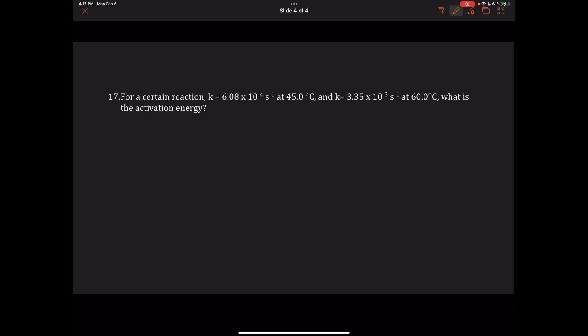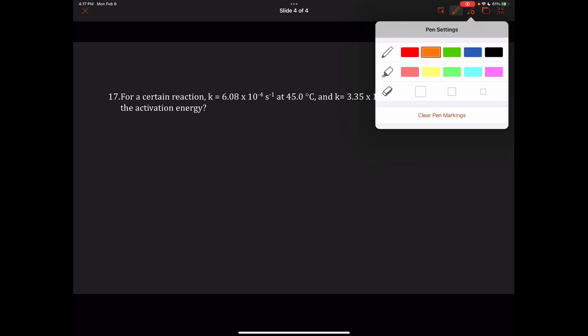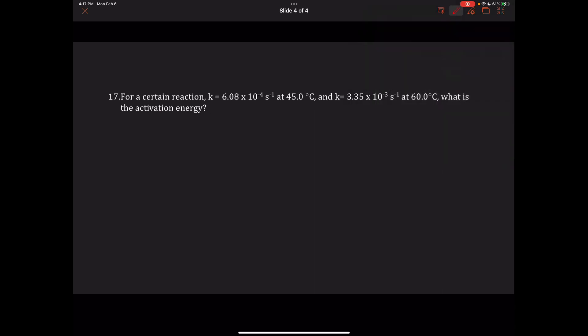Let's look at an example with only two K values. For a certain reaction, K equals 6.08 × 10⁻⁴ at 45 degrees Celsius, and 3.35 × 10⁻³ at 60 degrees Celsius. We want to find the activation energy.